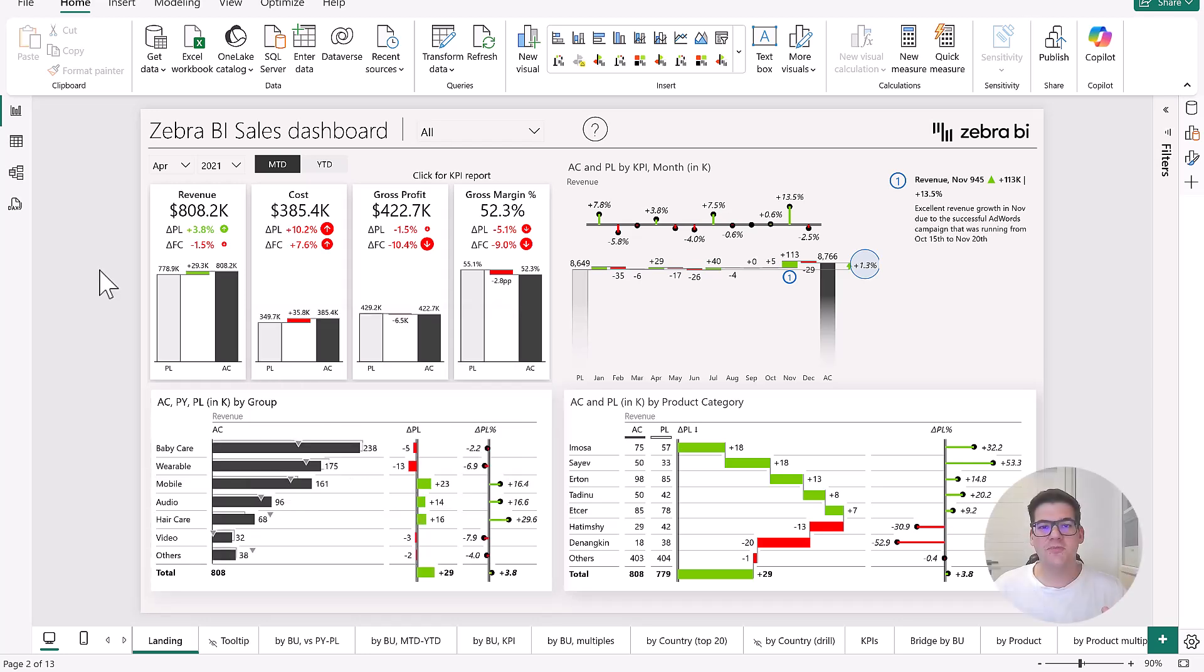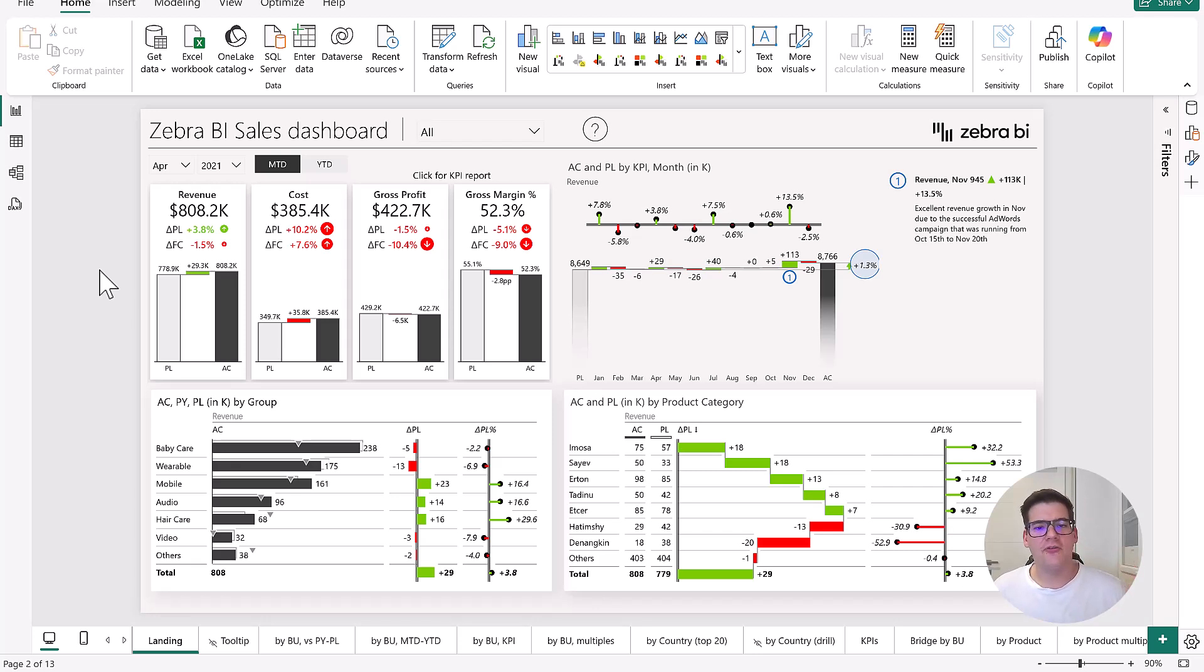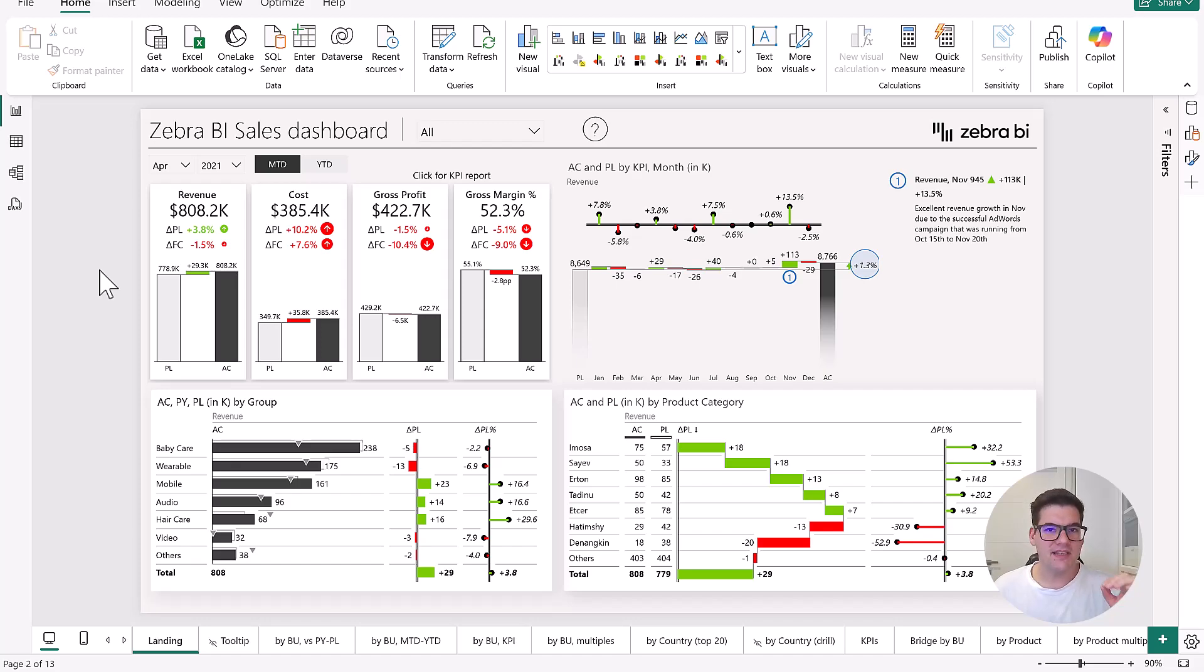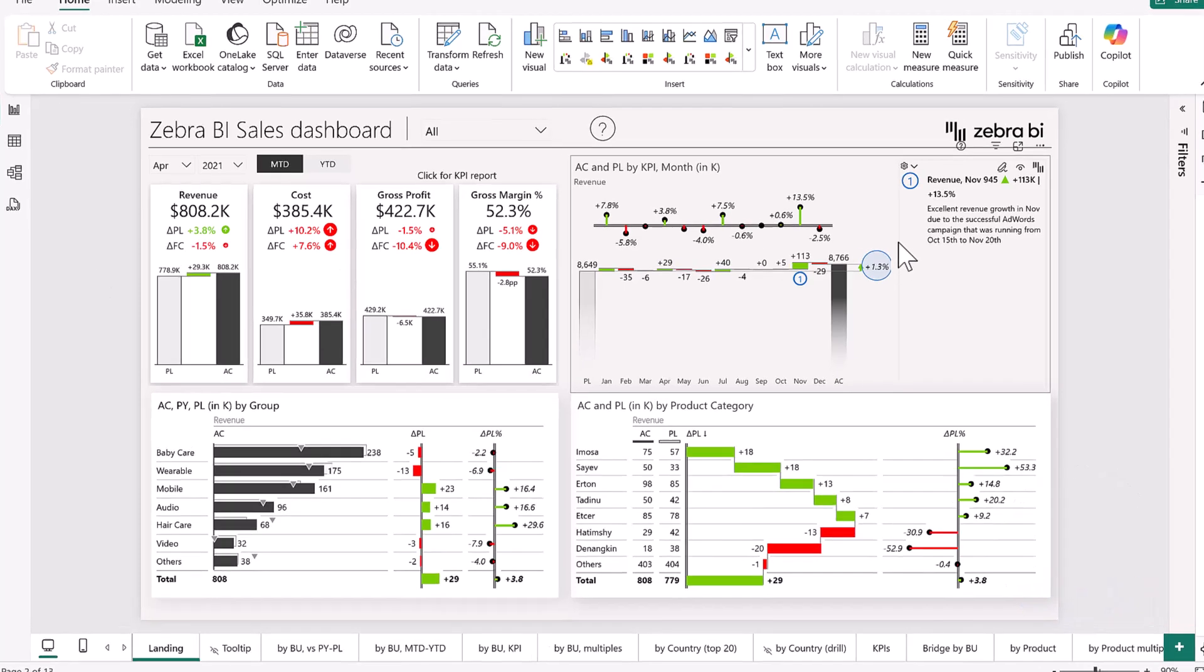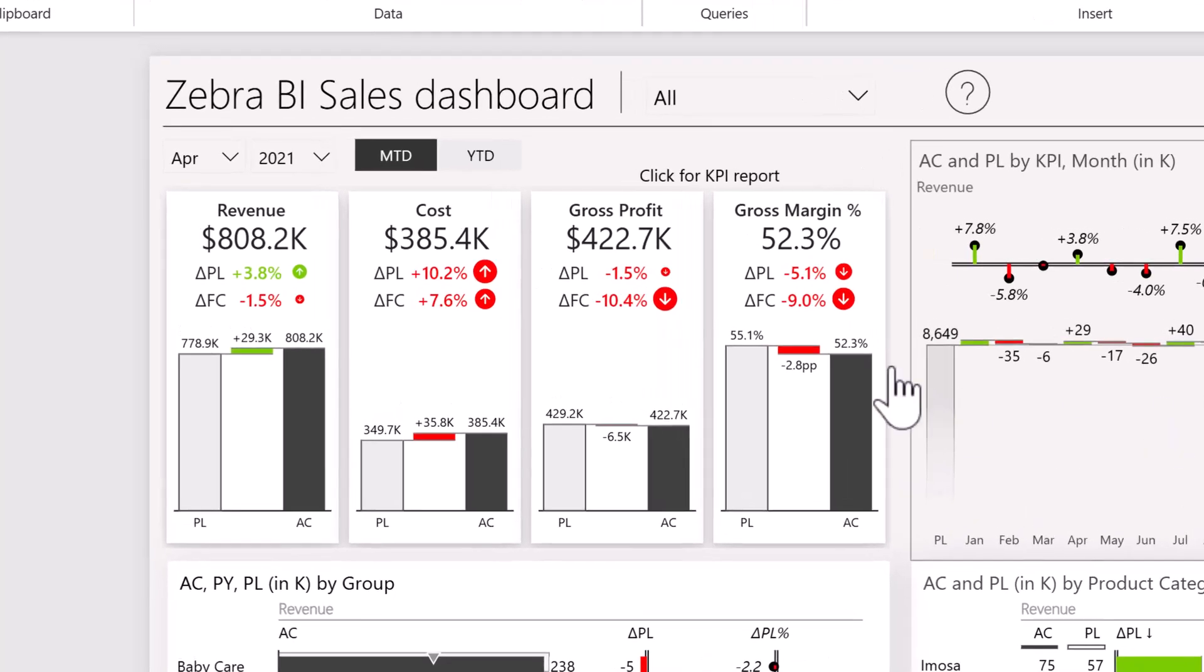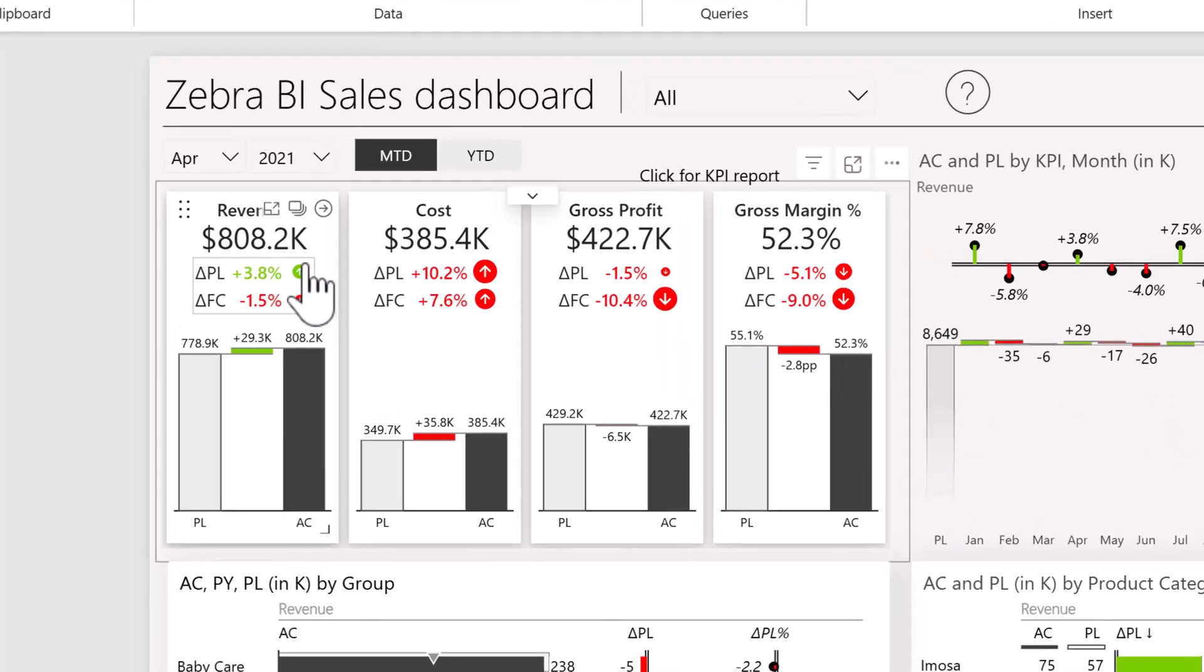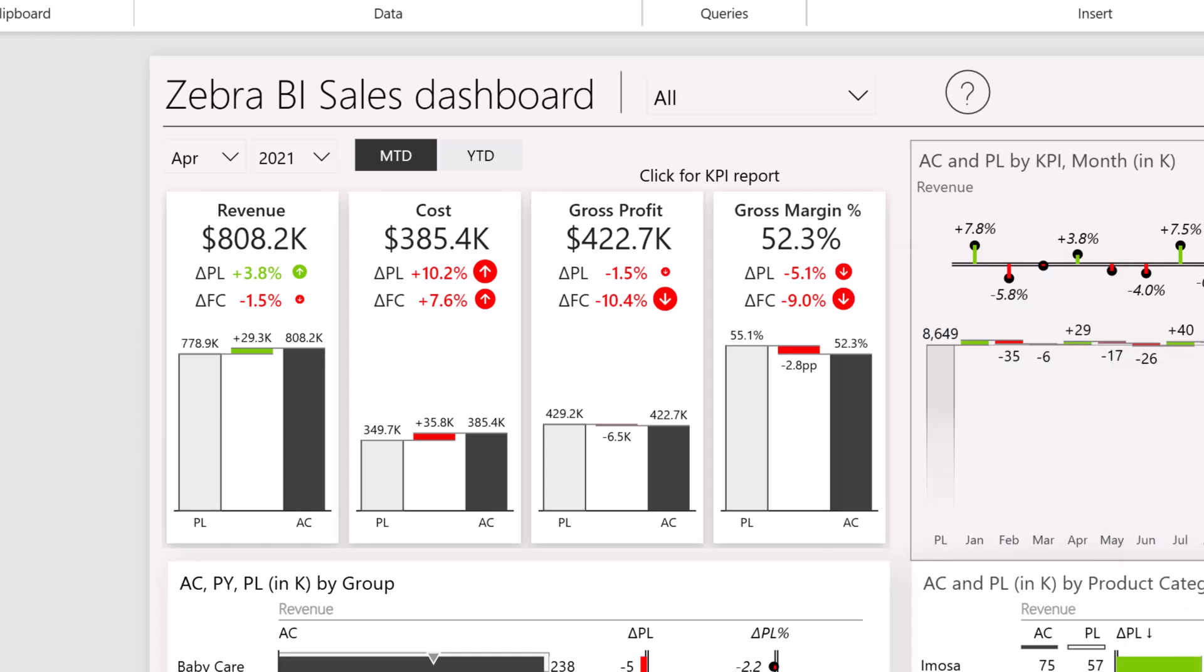So this report is mainly for sales managers that are looking for a way to really clearly follow their company's performance. What we focus on here mostly is our revenues, our costs, gross profit, and our gross margin.